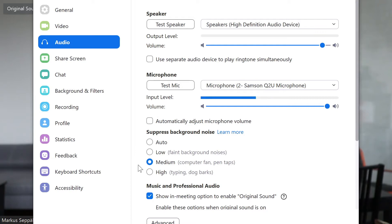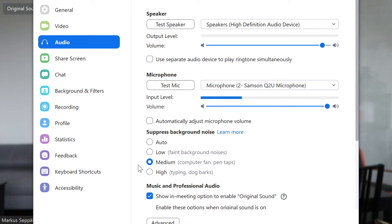This is an audio sample recorded with Zoom with medium noise suppression. Microphone check 1-2-1-2, microphone check 1-2.